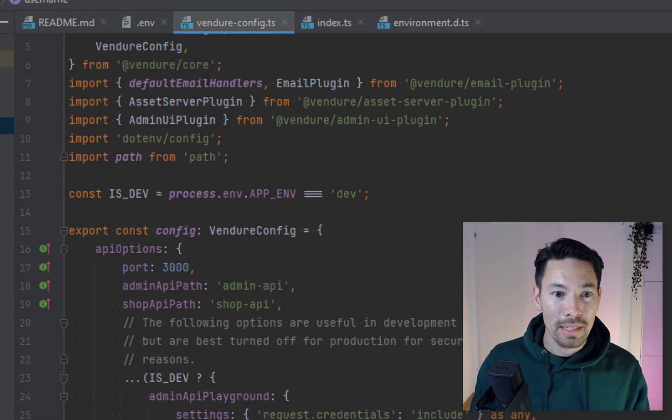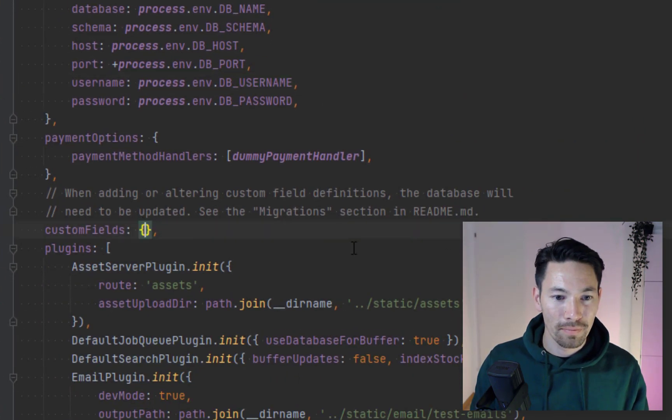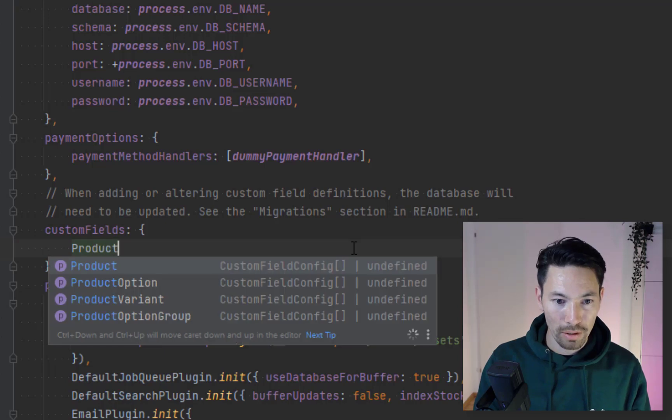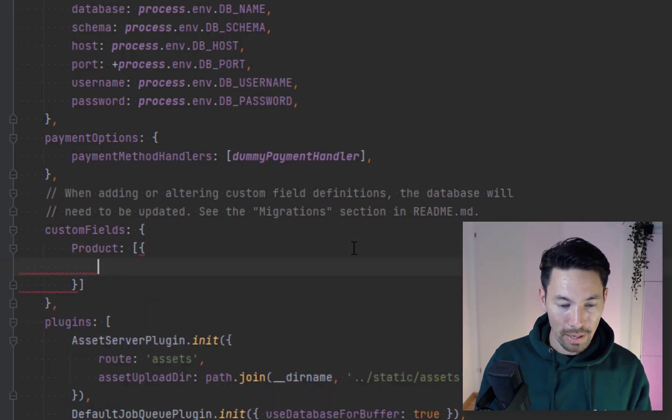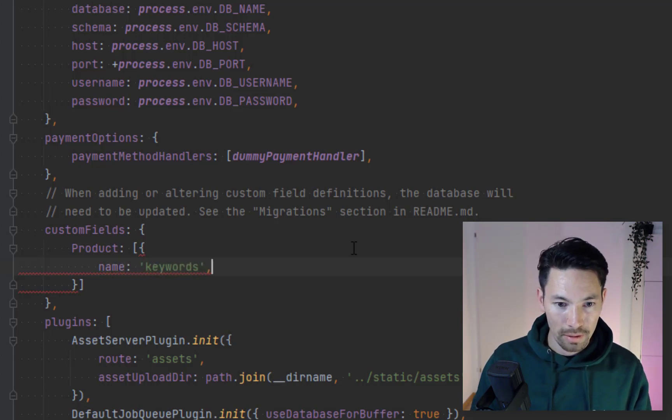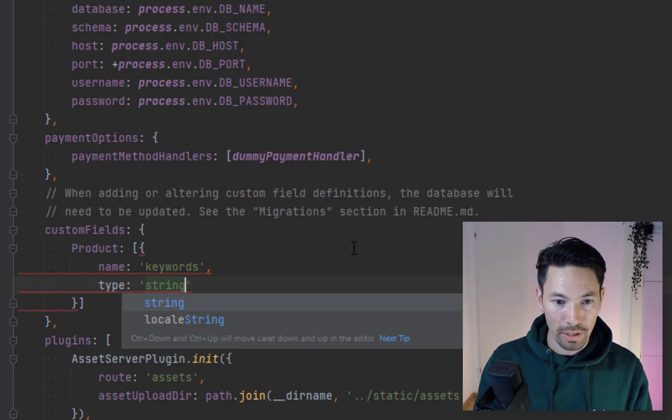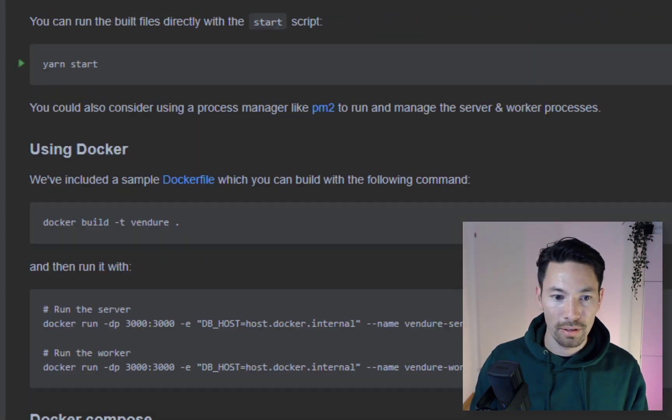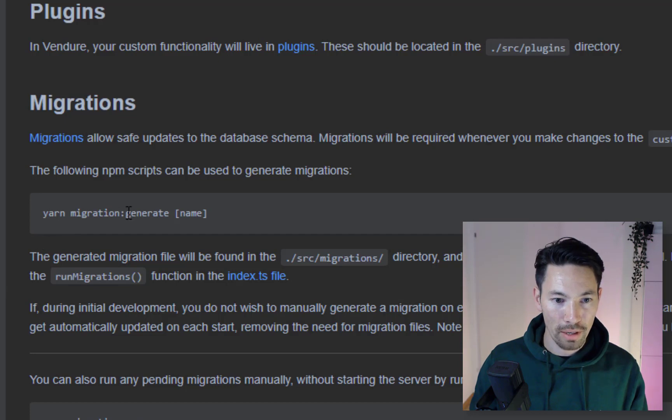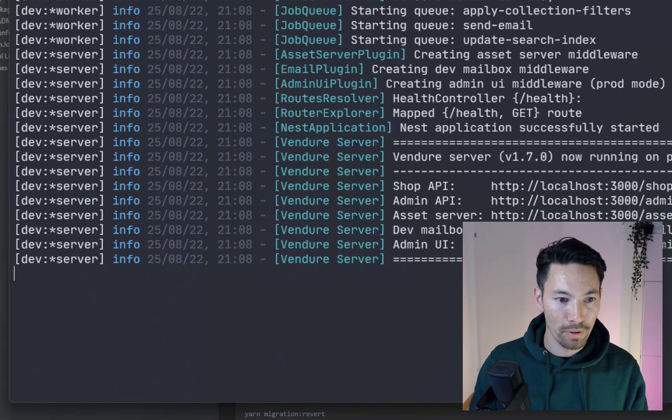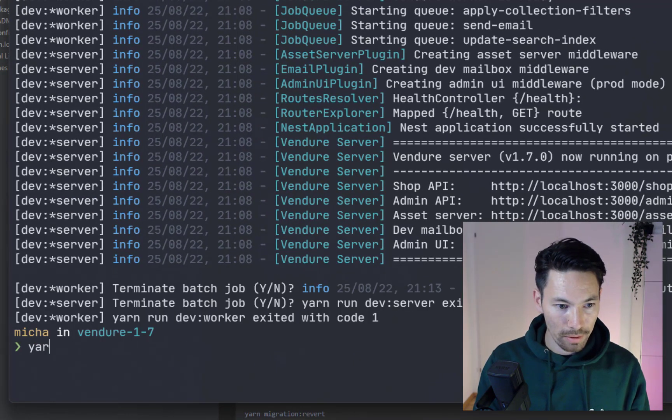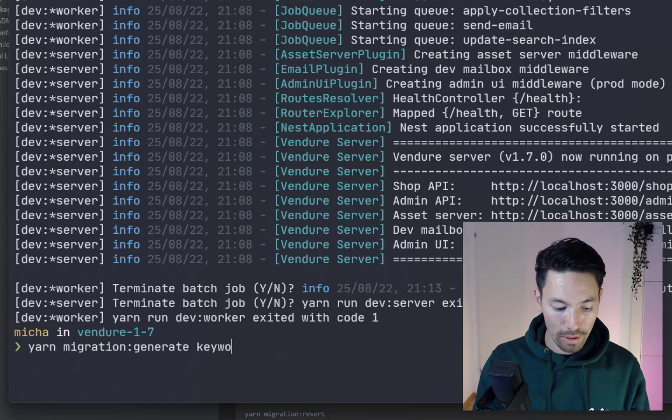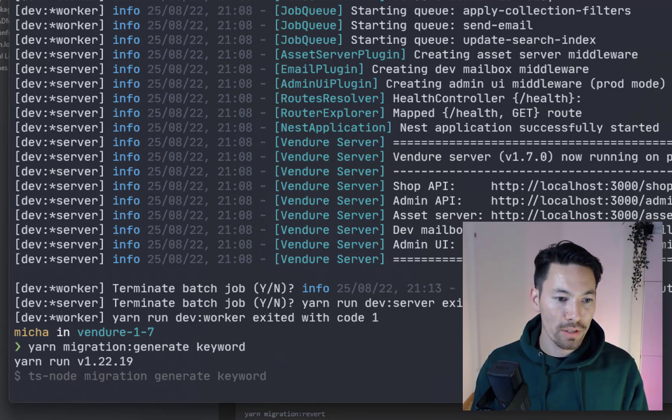Let's do an example of it. Let's add a custom field on the product, let's say we want to add keywords, and it's going to be a string, we'll just keep it simple. Okay, if we go over to the readme there's a section that talks about migration. We can run yarn migration generate, so I'll jump over to the terminal and run that. Yarn migration generate and we'll call it keyword, and that's going to generate the migration for us.